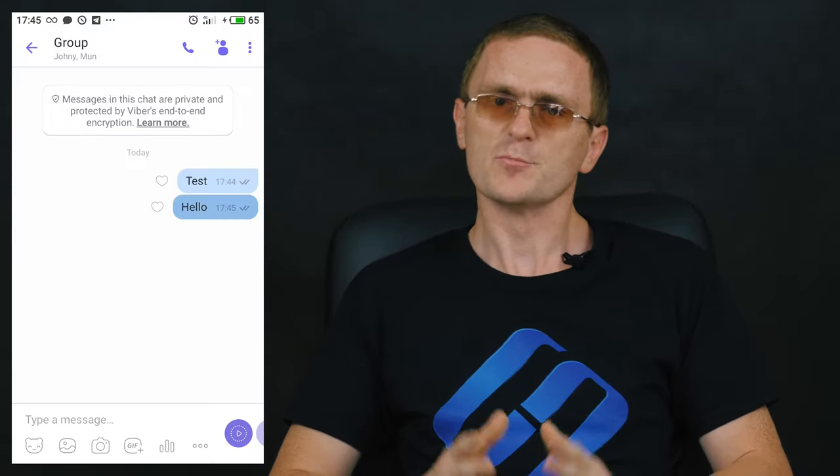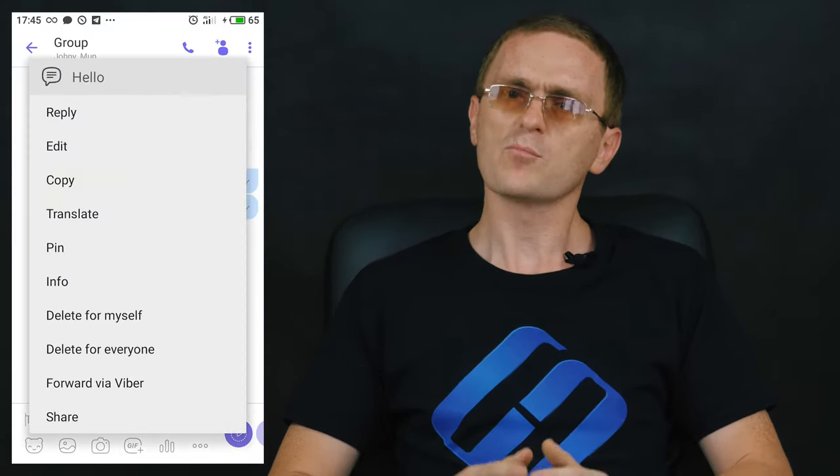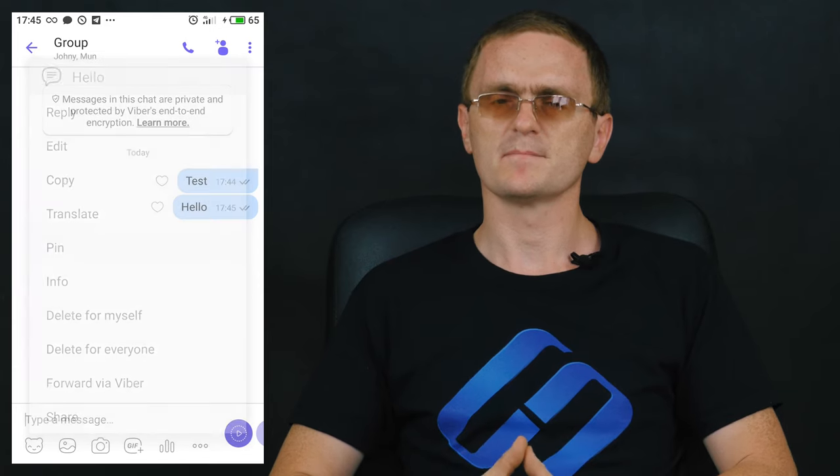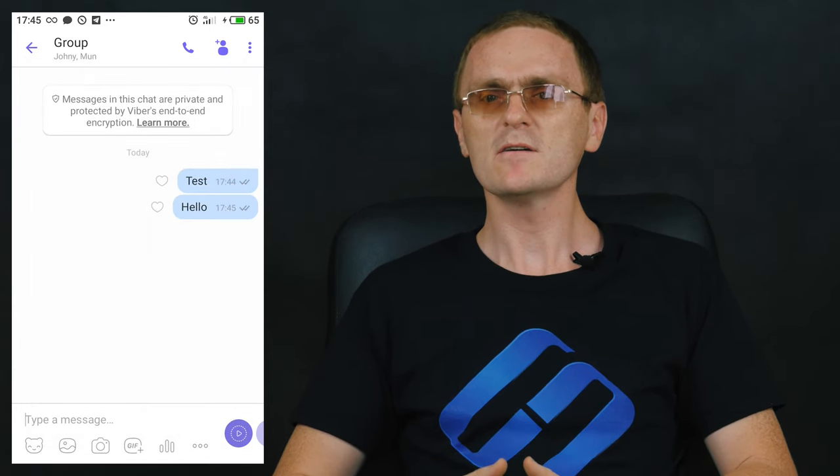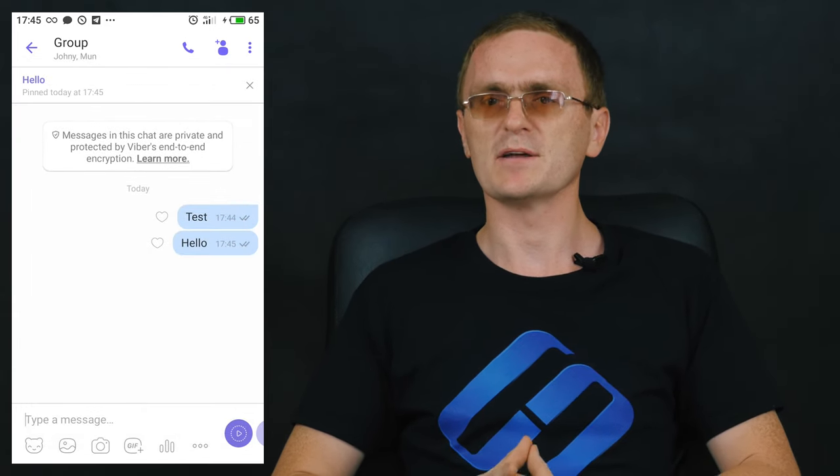How to pin a message in a group chat. Viber has a very useful option for group administrators: you can pin any message to the top so that the group sees it all the time. To pin a message, press and hold it, then select Pin from the context menu.